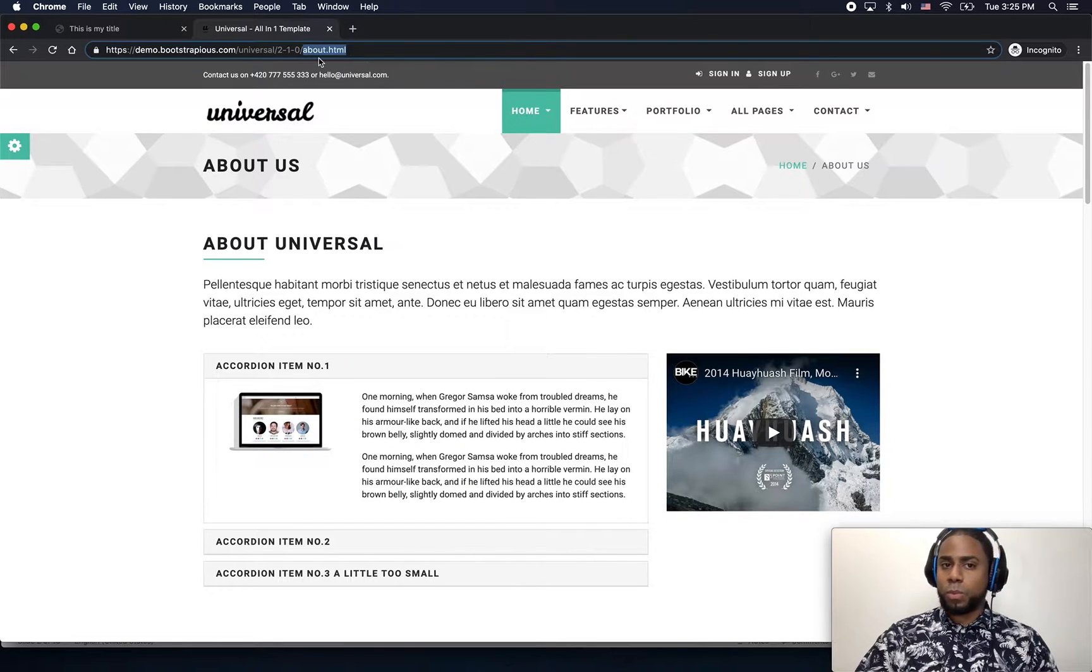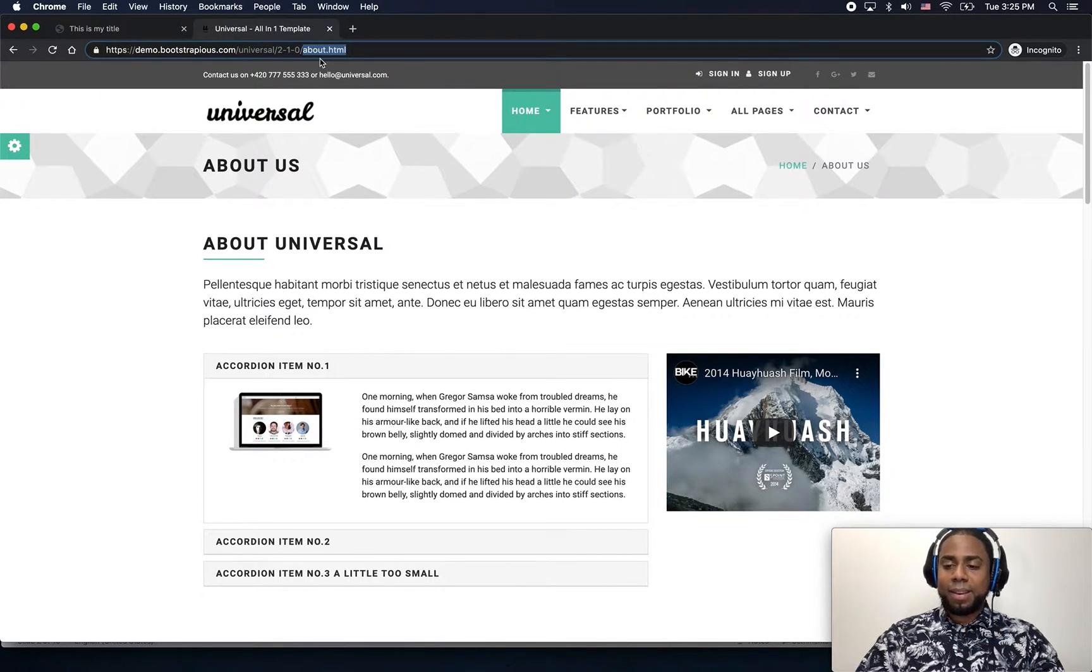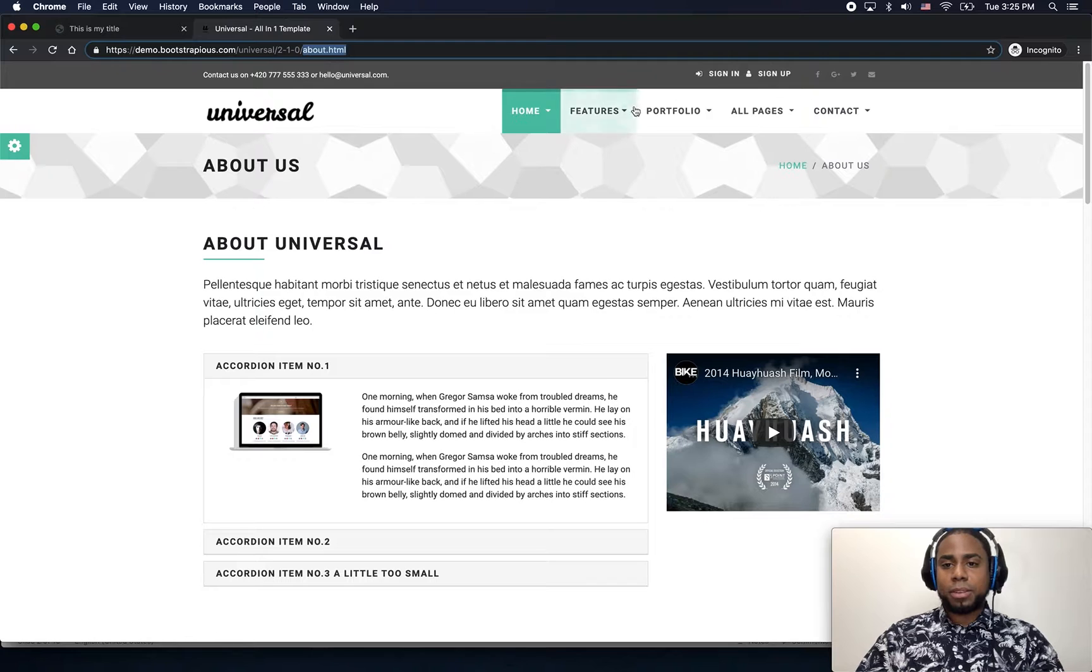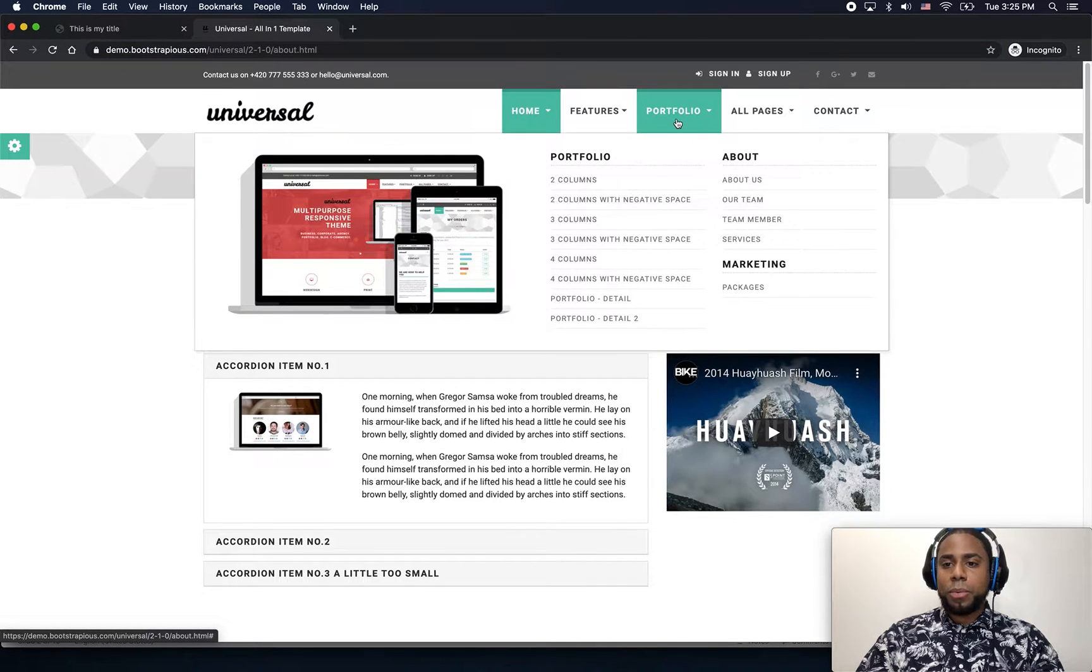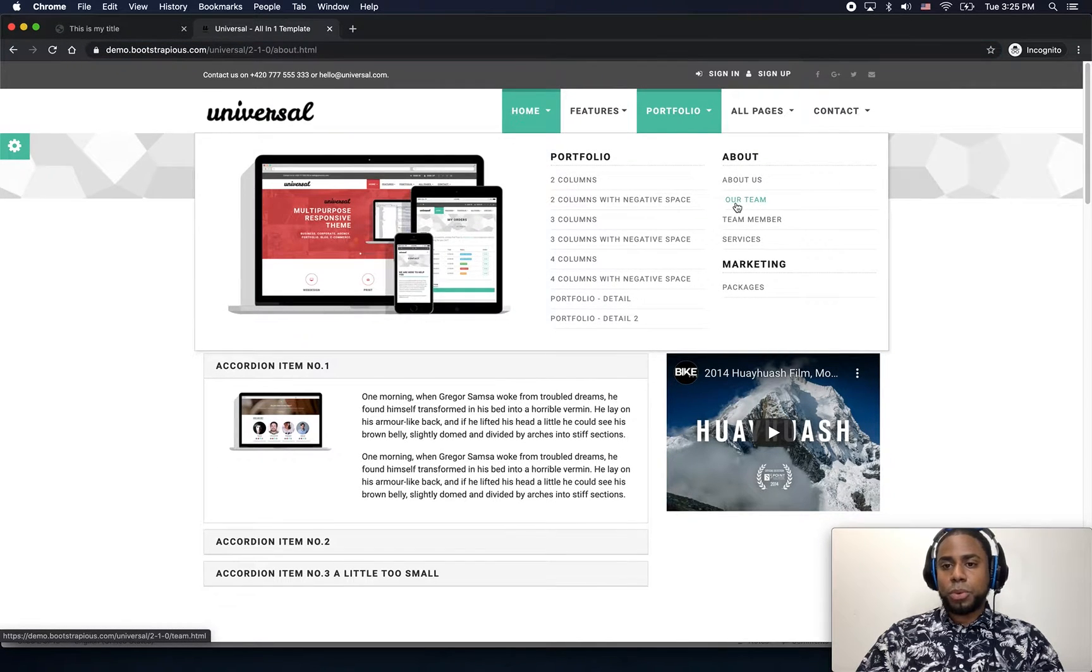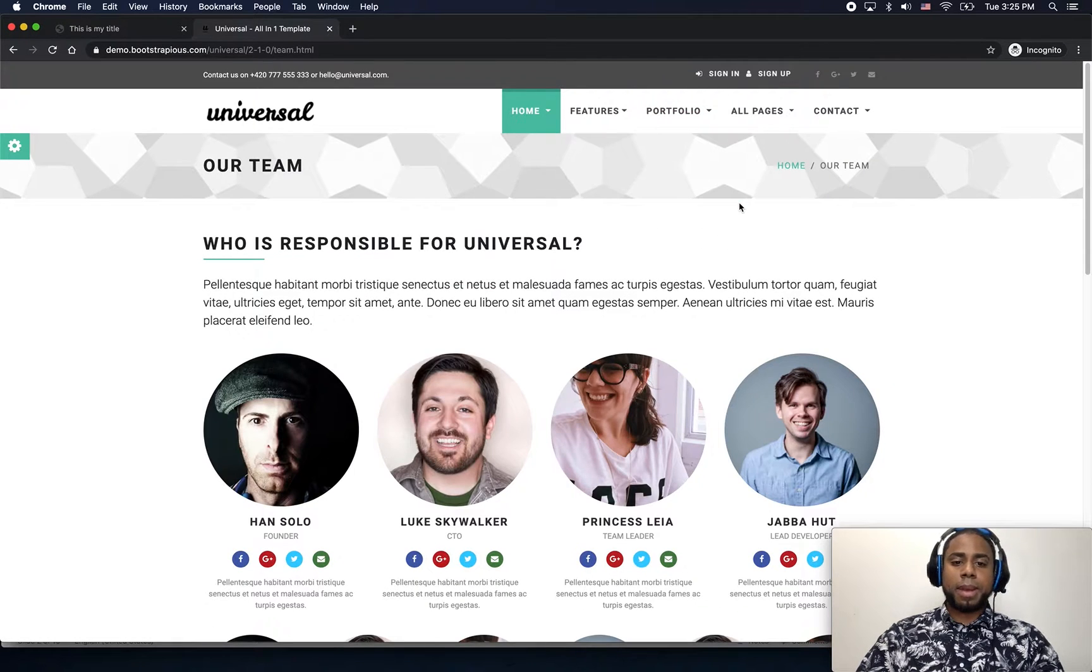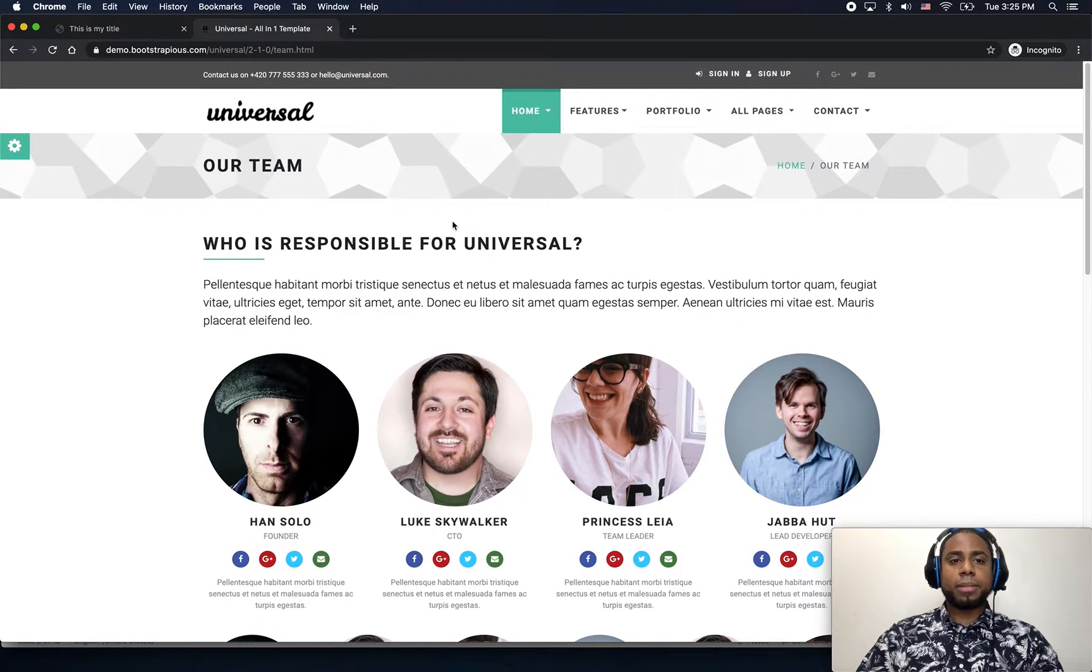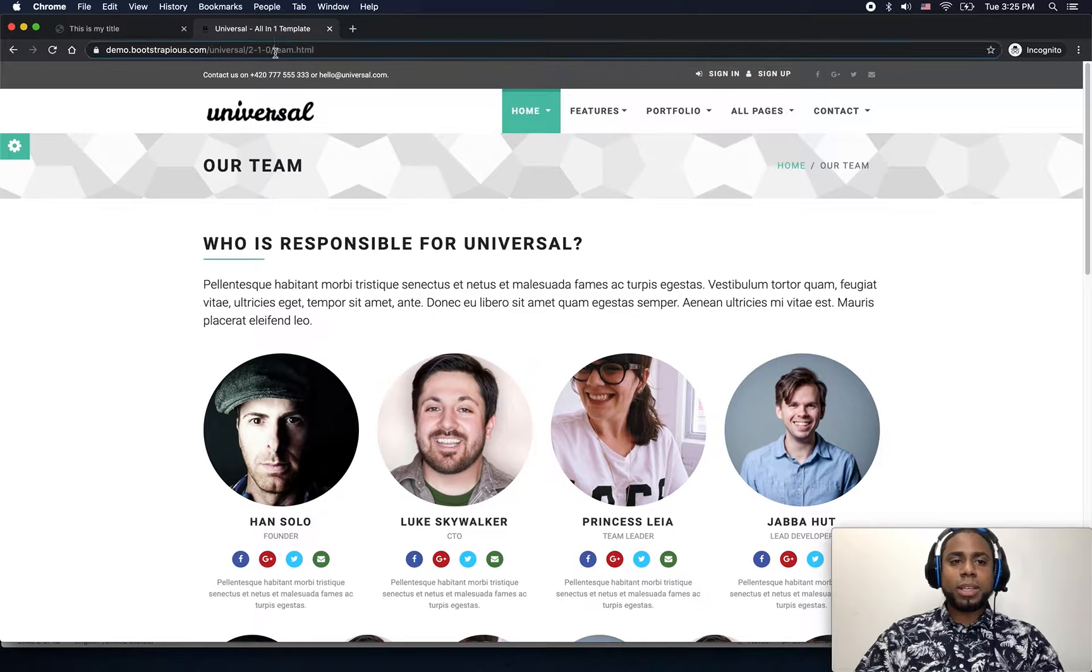Again, right now we are currently on the about.html page and we can jump to our team page.